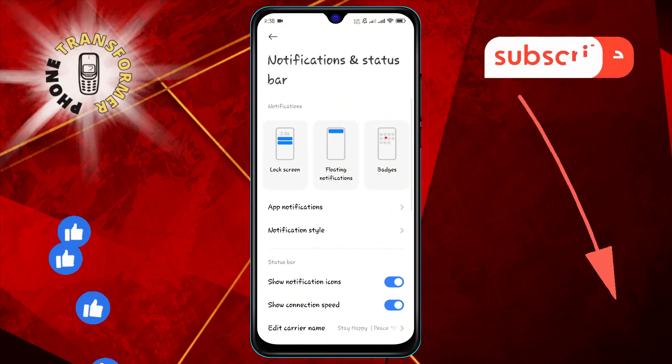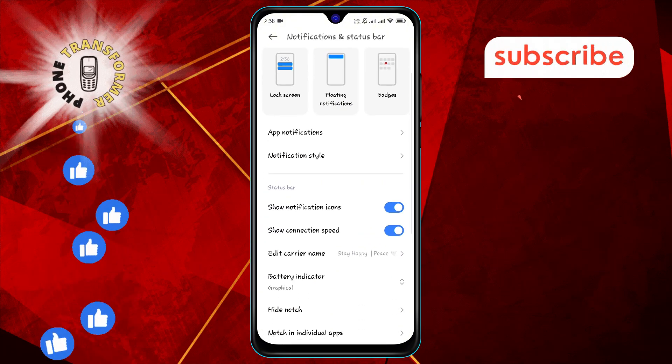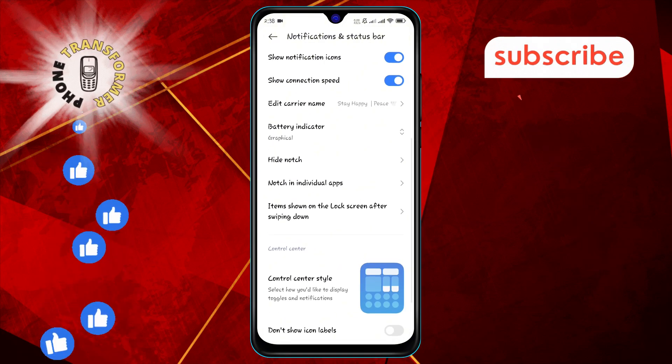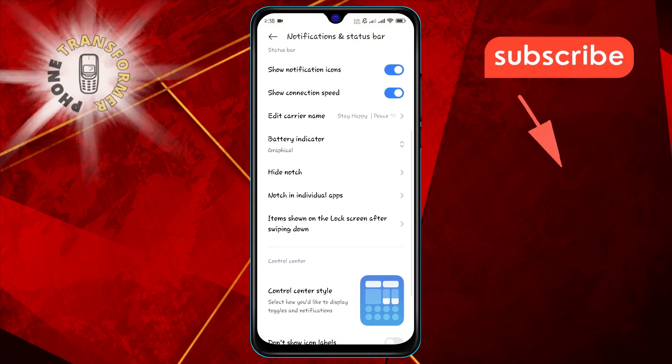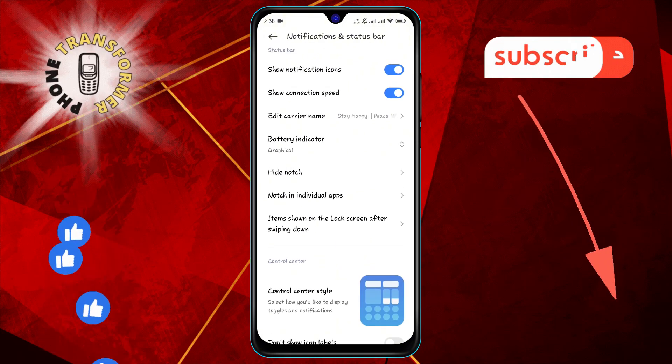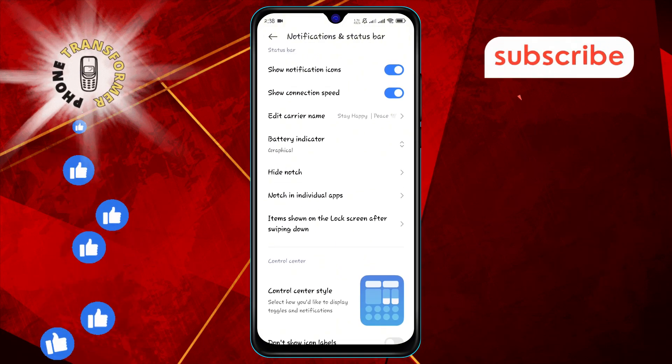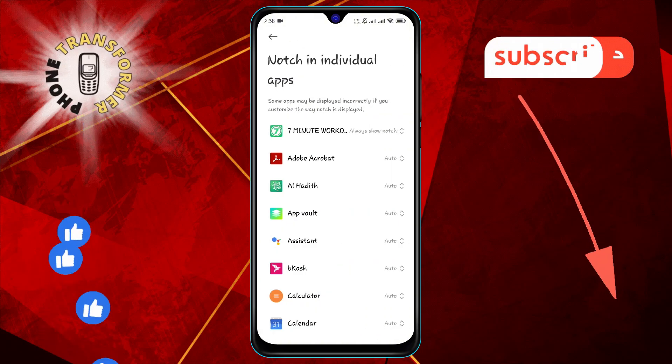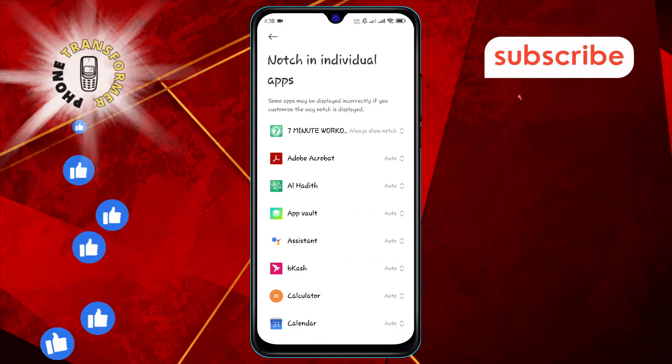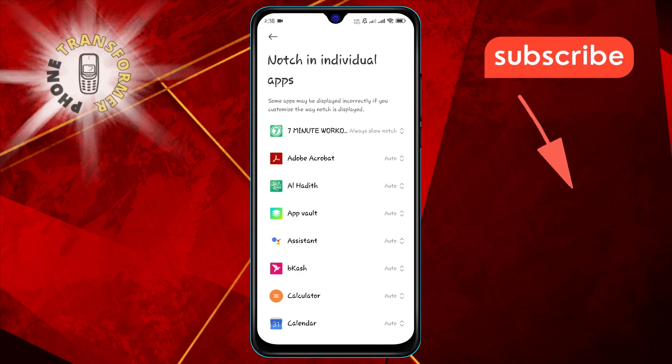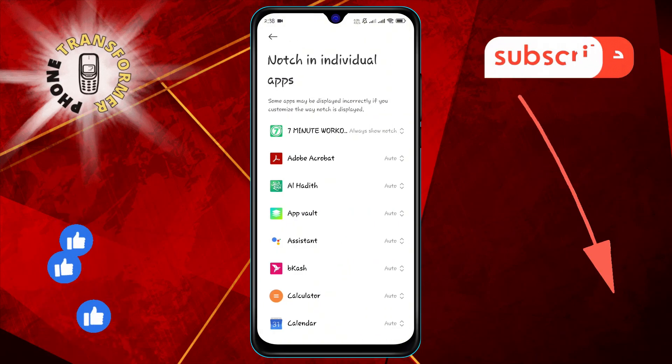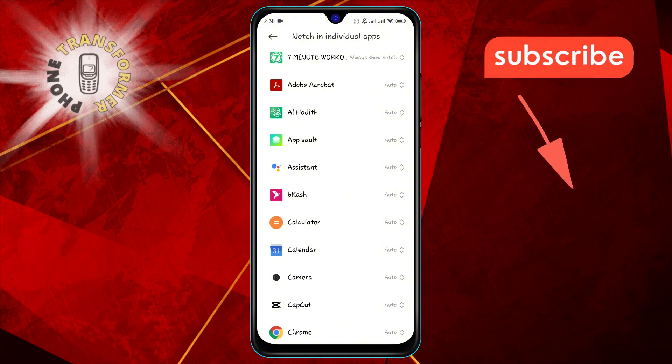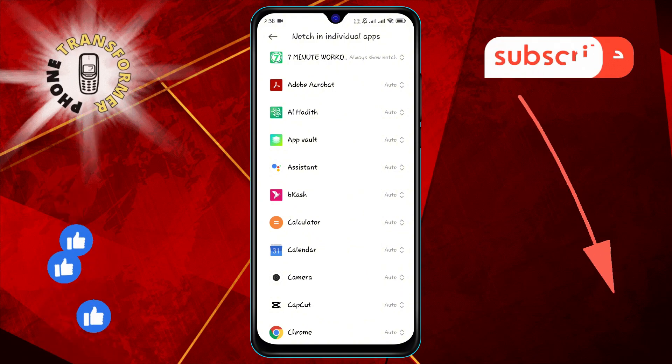Step 3: Now look for the Notch in Individual Apps option and tap on it. This setting controls the visibility of the notch for specific apps.